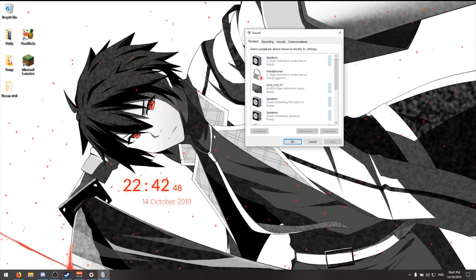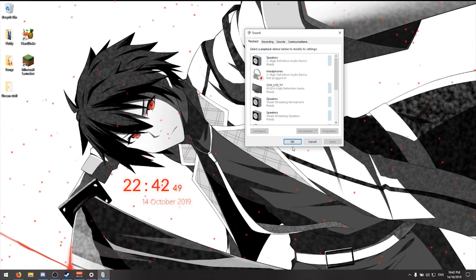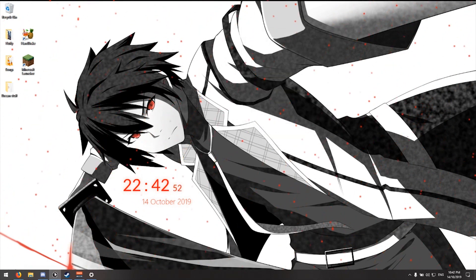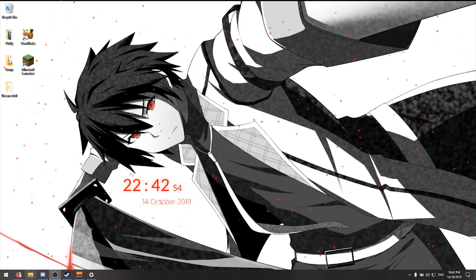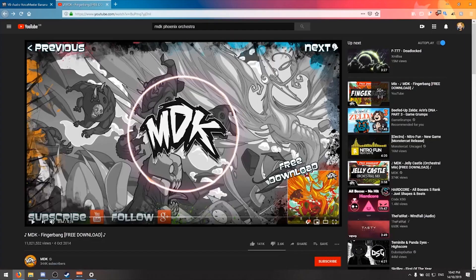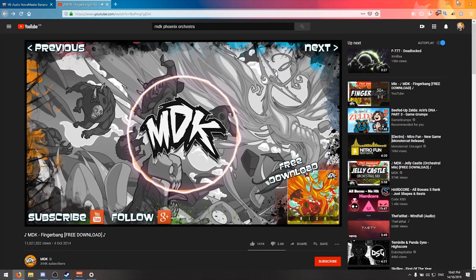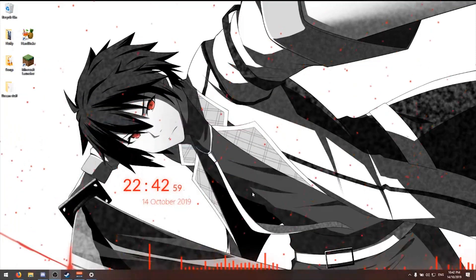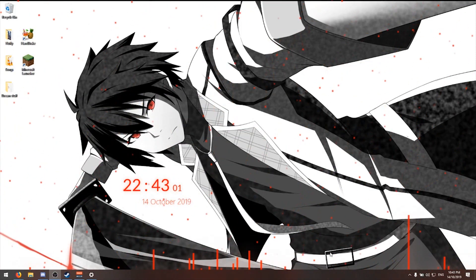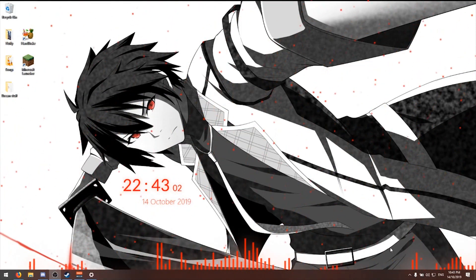Just to show you that it does not affect your sound, I have a desktop background here that reacts to music. I'll play some music, and as you can see, the bars are showing up.